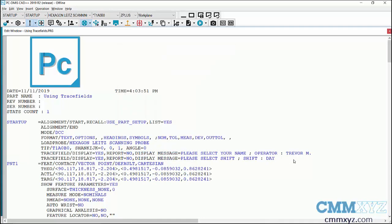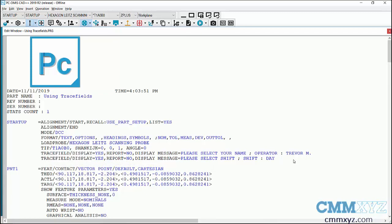Next we're going to create the variables, so I'll just enter a new line here. Type assign. So the name of my variable in this case will be name.